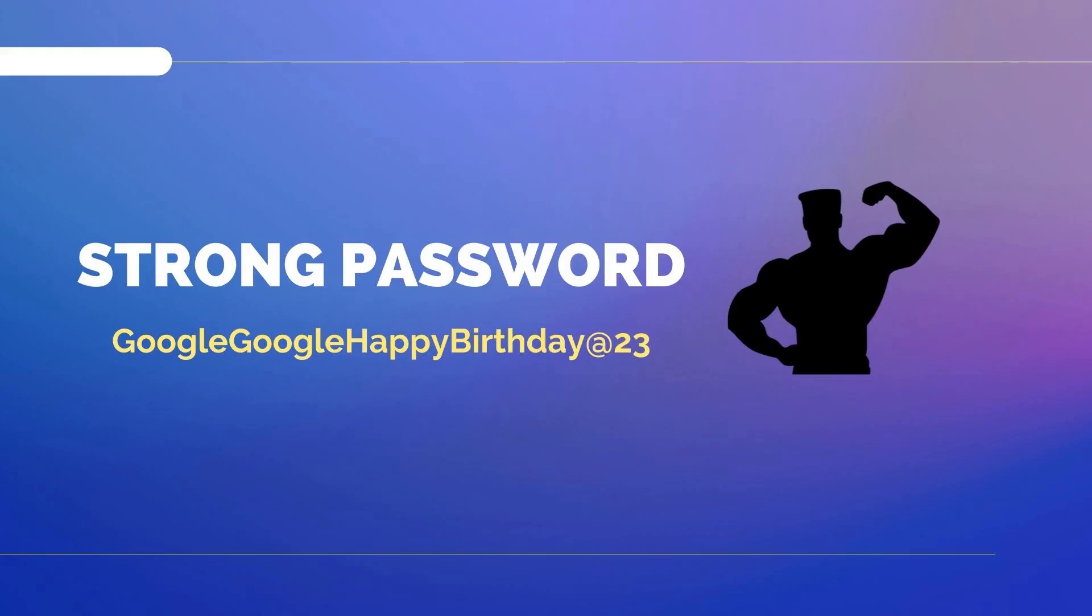A strong password must be complex and long. The reason behind keeping a complex password is because it takes more time and effort to guess that password by hackers.